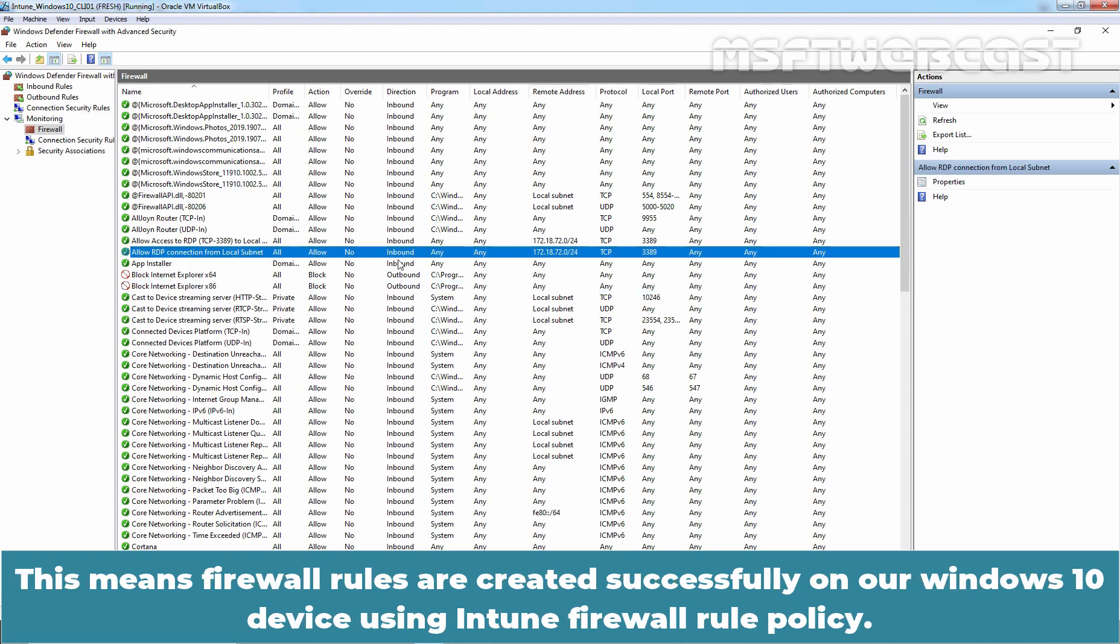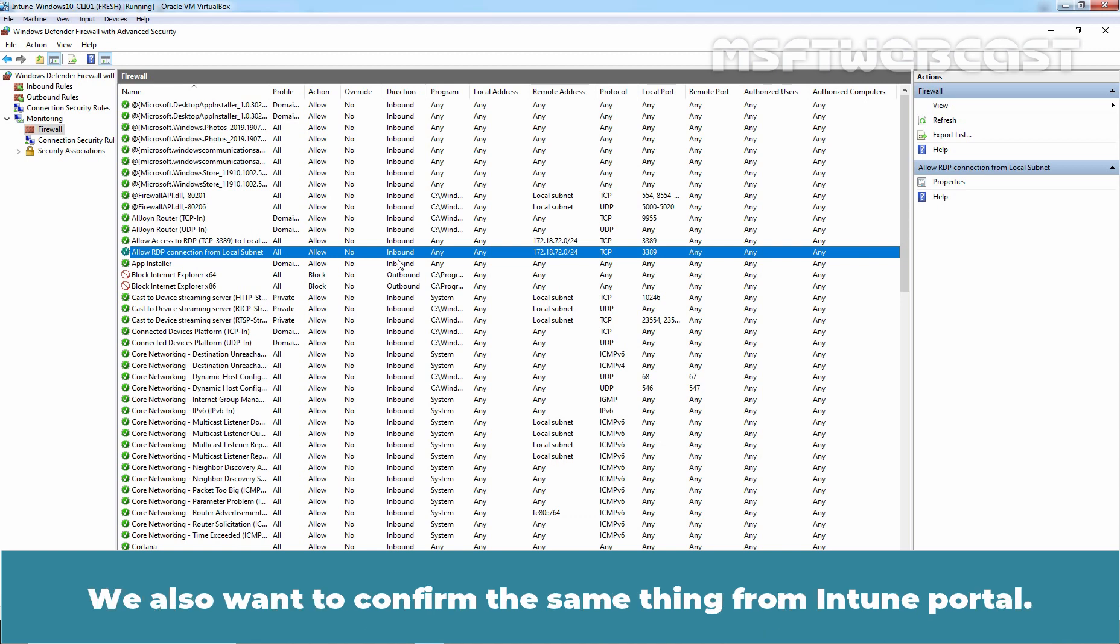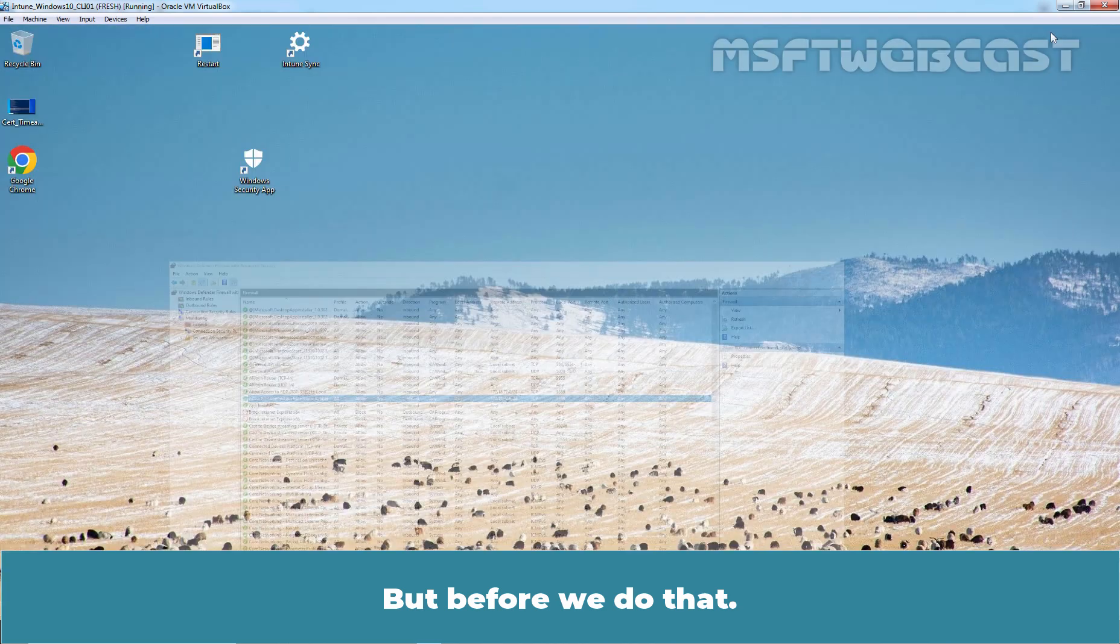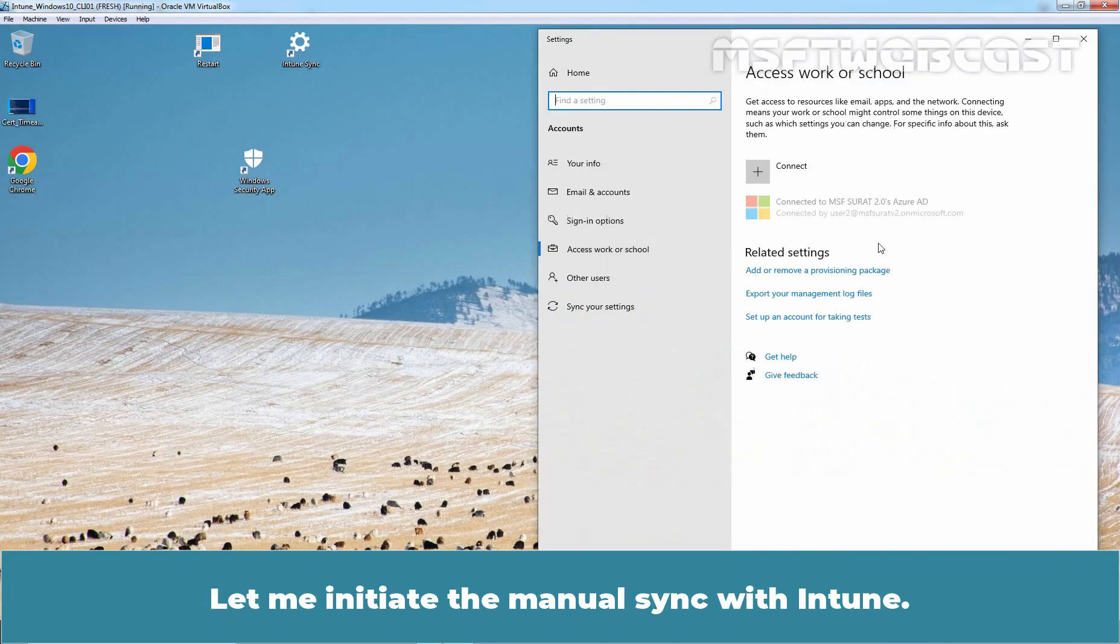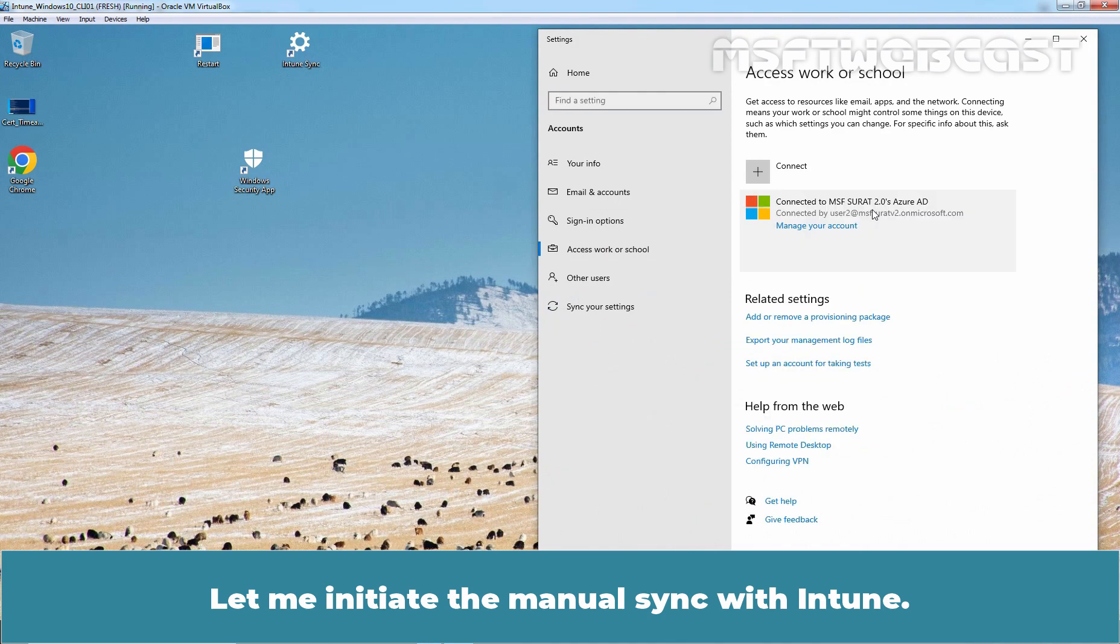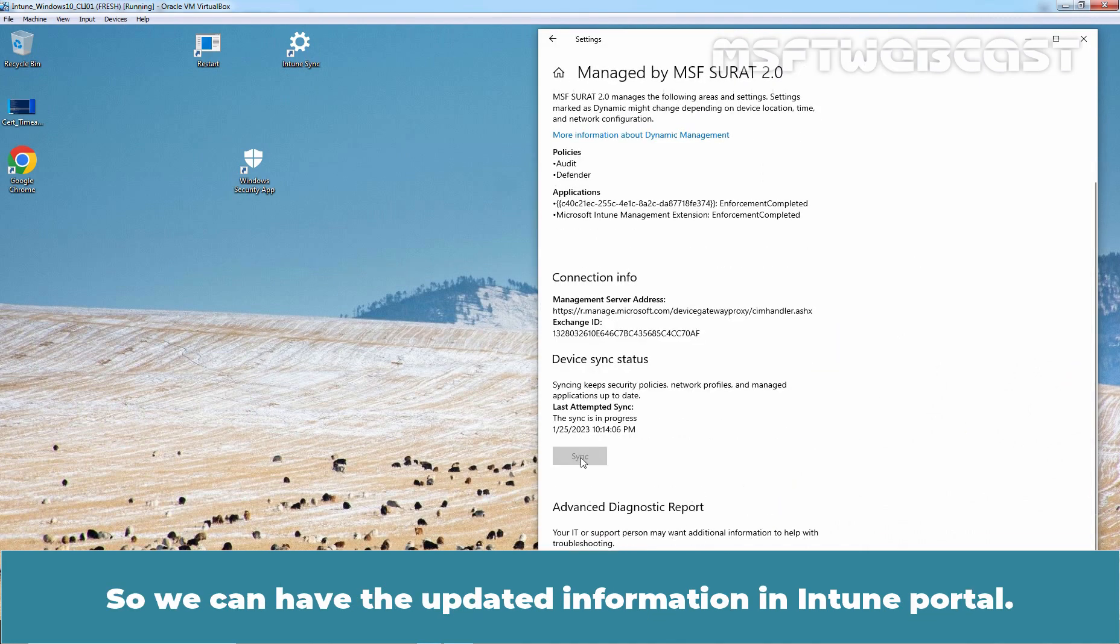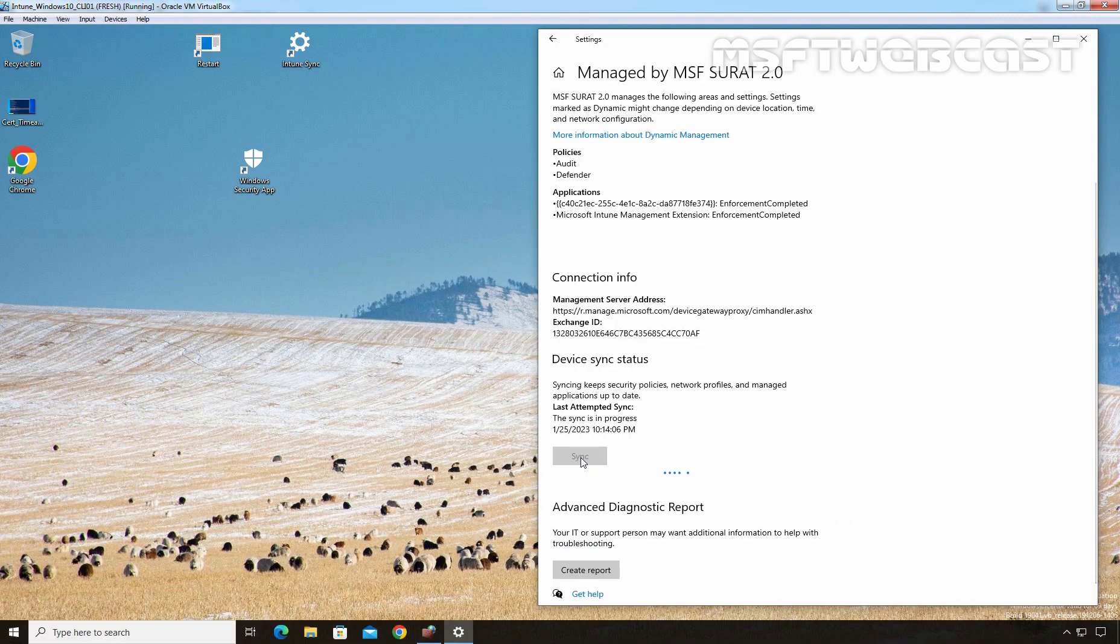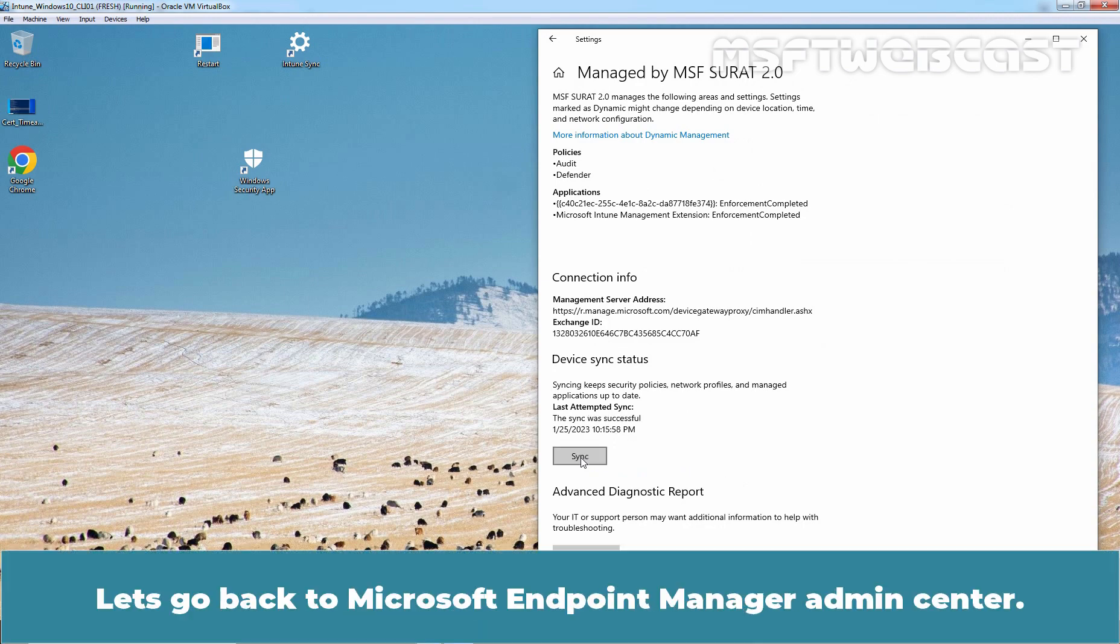This means Firewall rules are created successfully on our Windows 10 device using Intune Firewall rule policy. Remember, we have exported that Intune firewall rule policy using endpoint security firewall rule migration tool. We also want to confirm the same thing from Intune portal. But before we do that, let me initiate the manual sync with Intune. So, we can have the updated information in Intune portal. Okay, the sync was successful. Let's go back to Microsoft Endpoint Manager Admin Center.